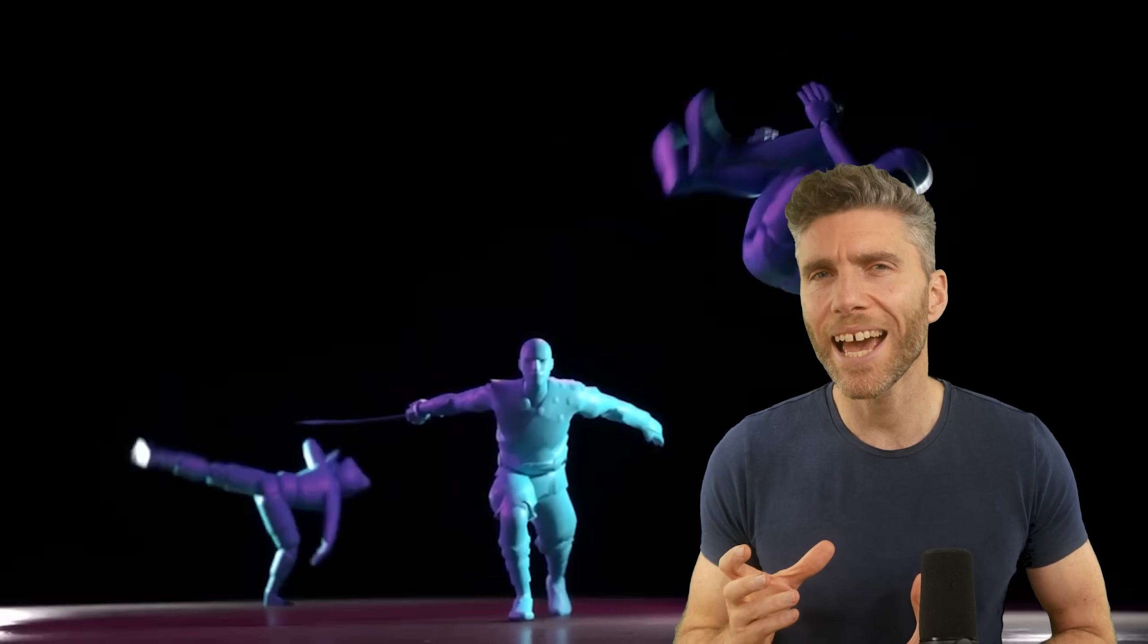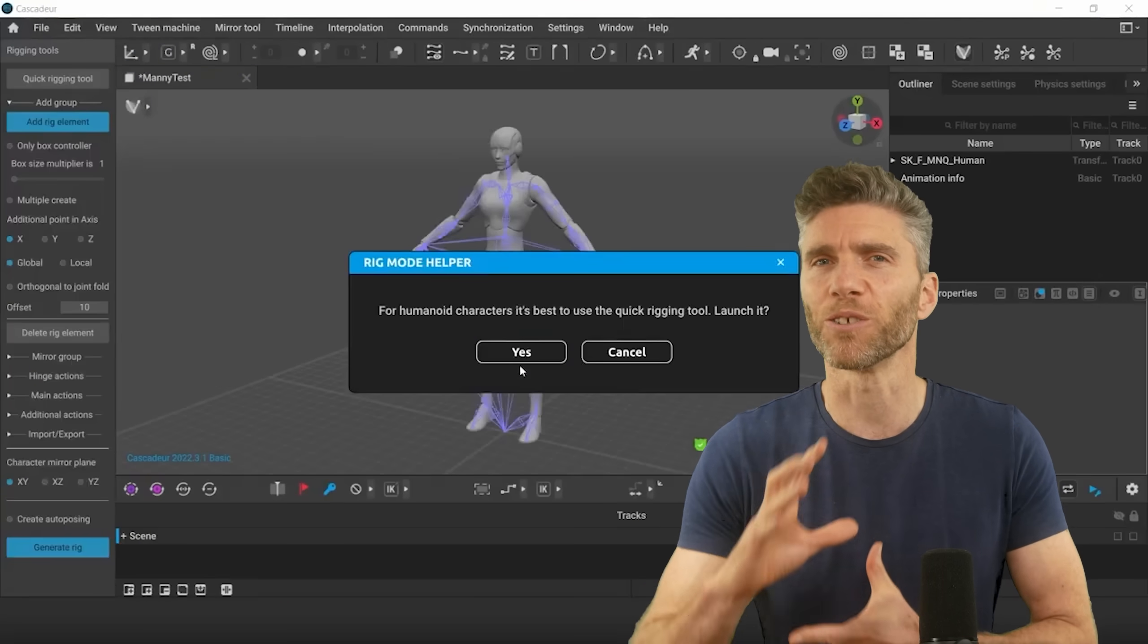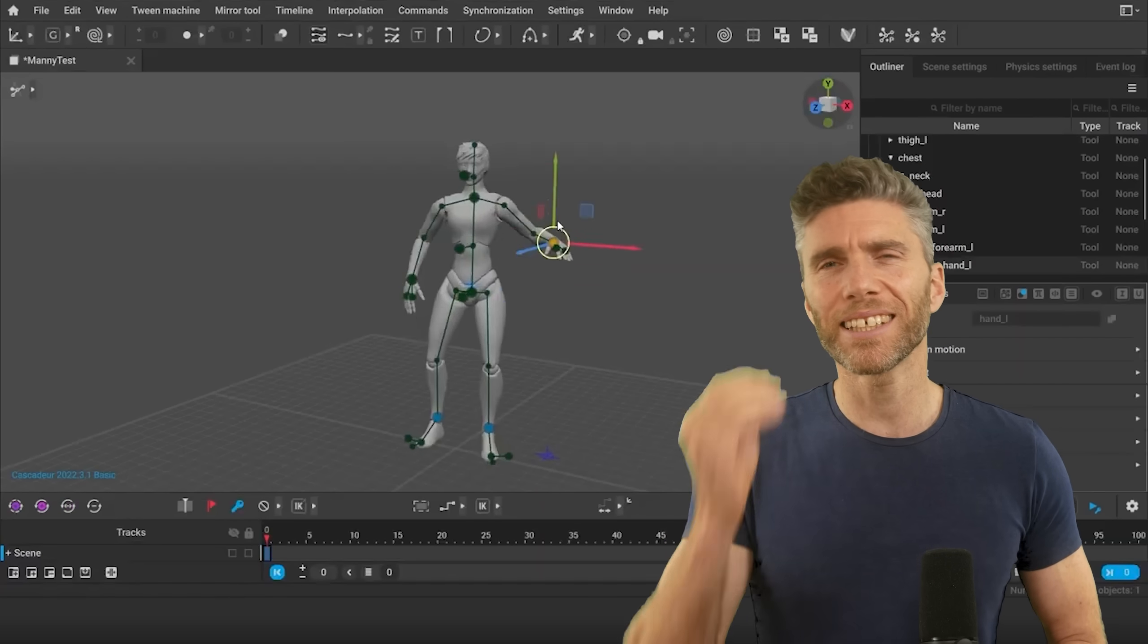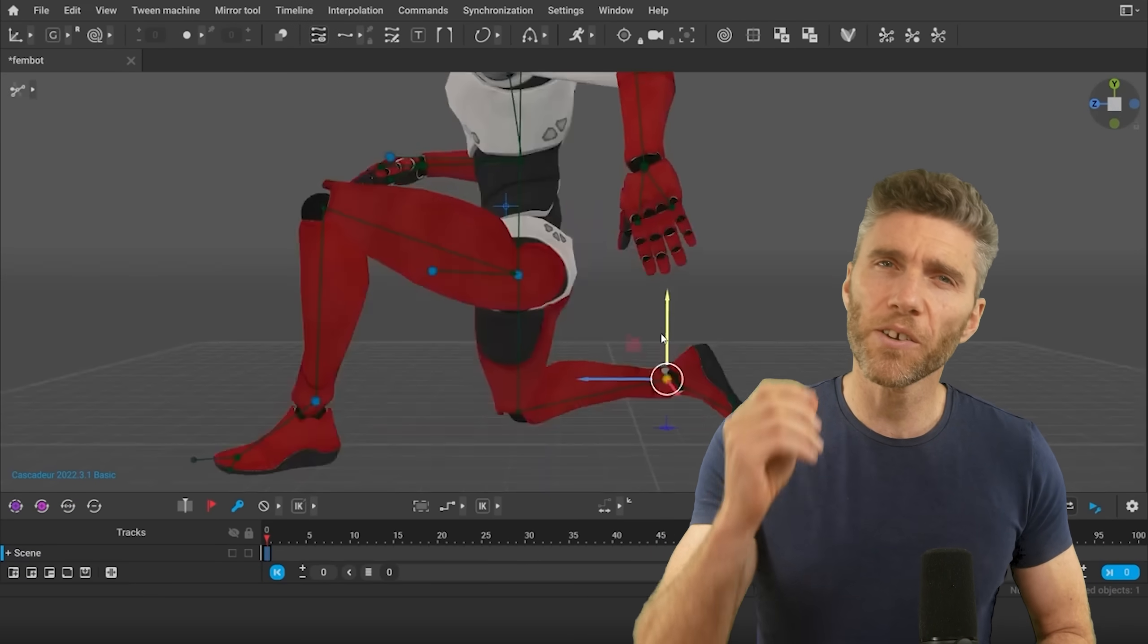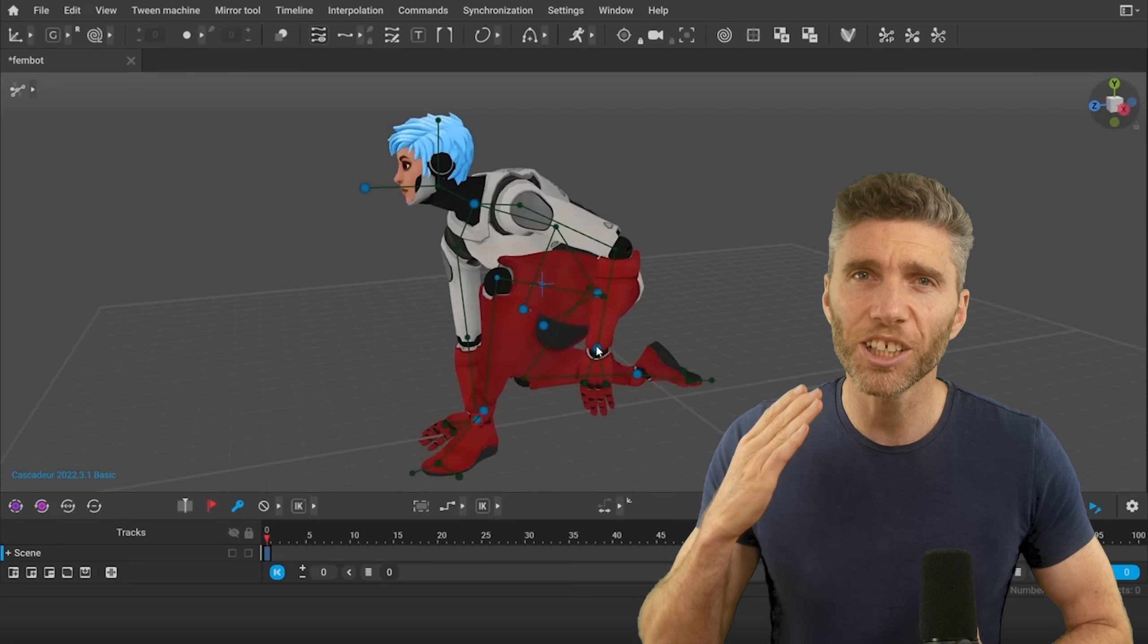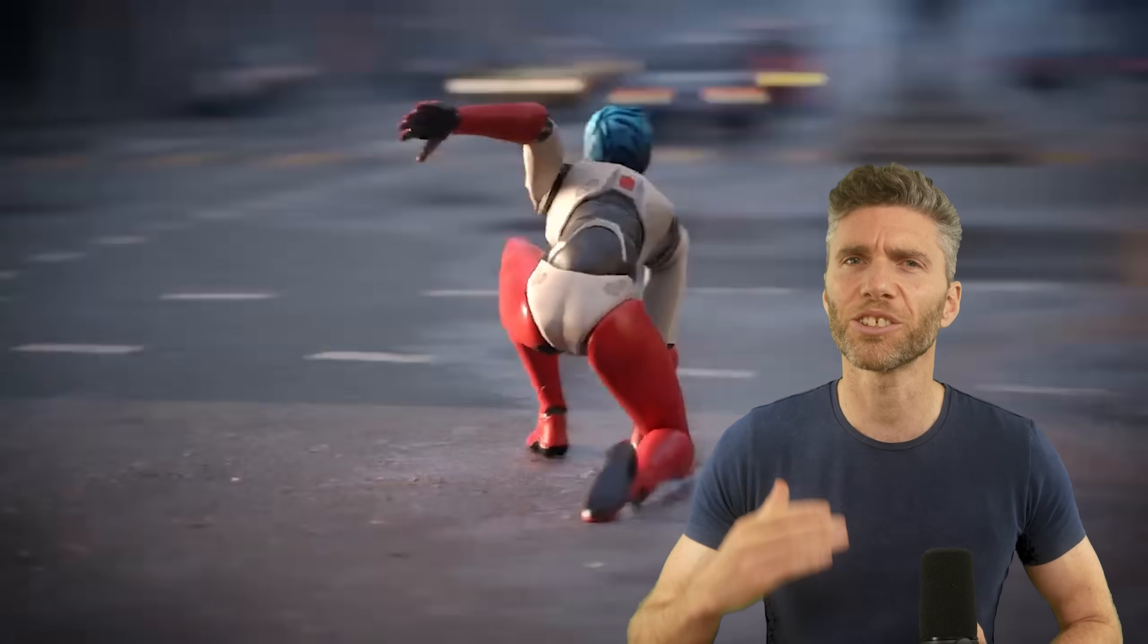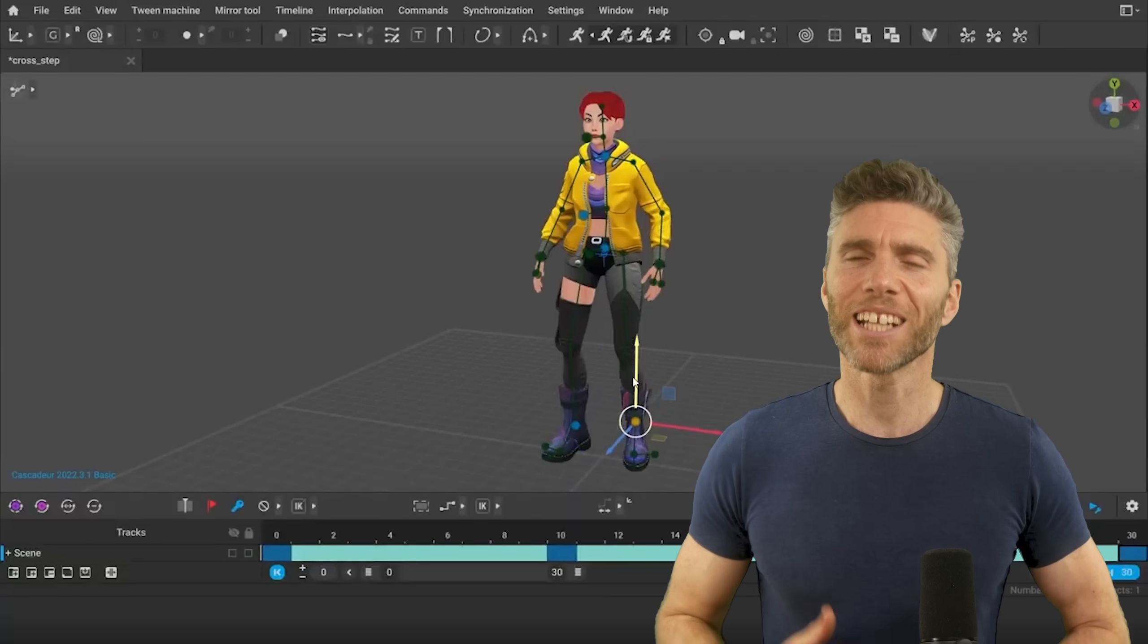Something that's really held me back from getting into animation more, and maybe even making my own short film and games, is the time these things take. I thought AI might help with this, but so far it's not doing what it should. In my mind, AI should be solving the boring, time-consuming processes that should be automated, like UV unwrapping or retopology.